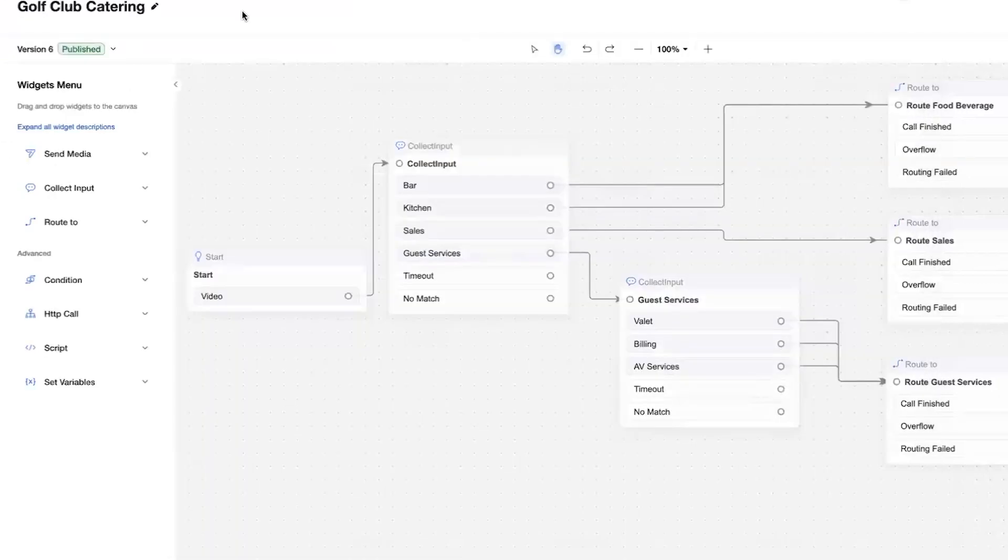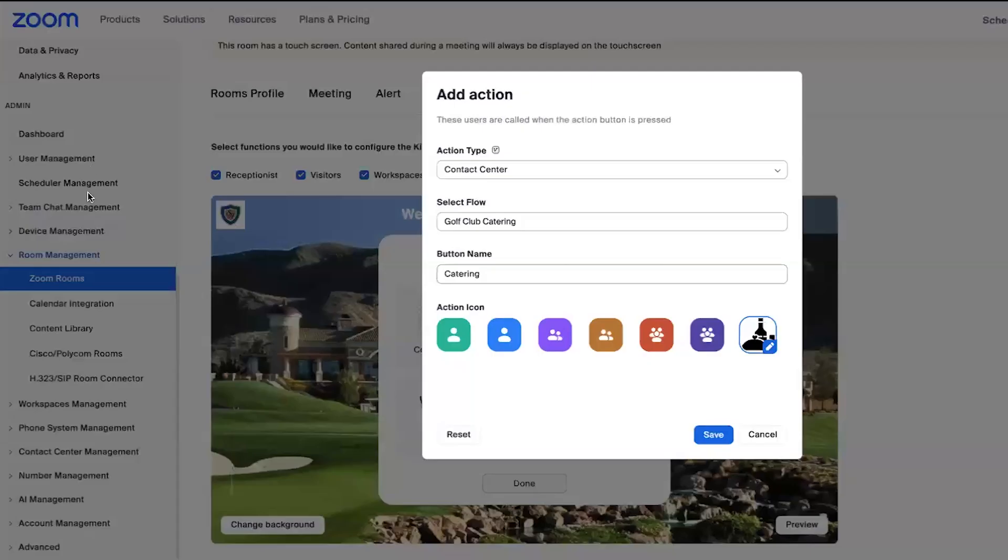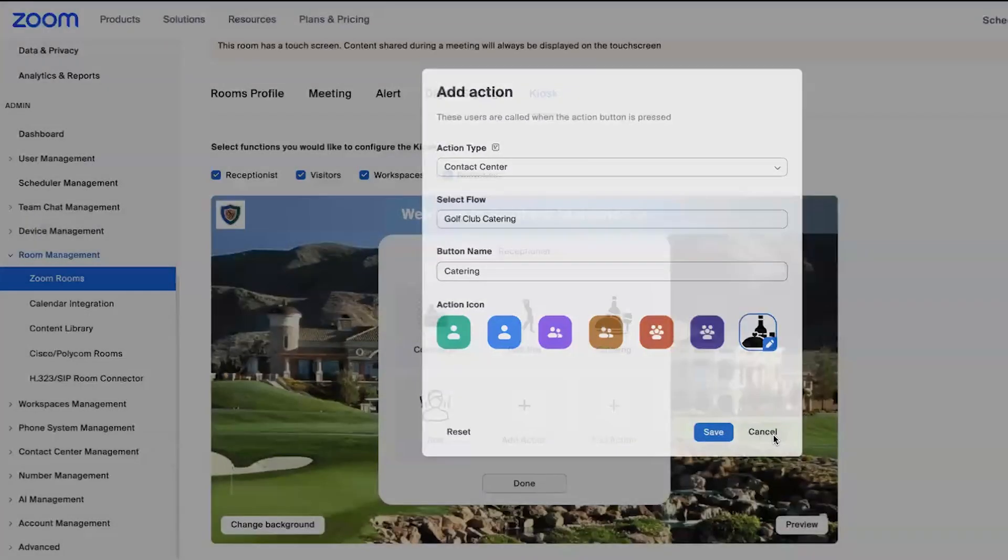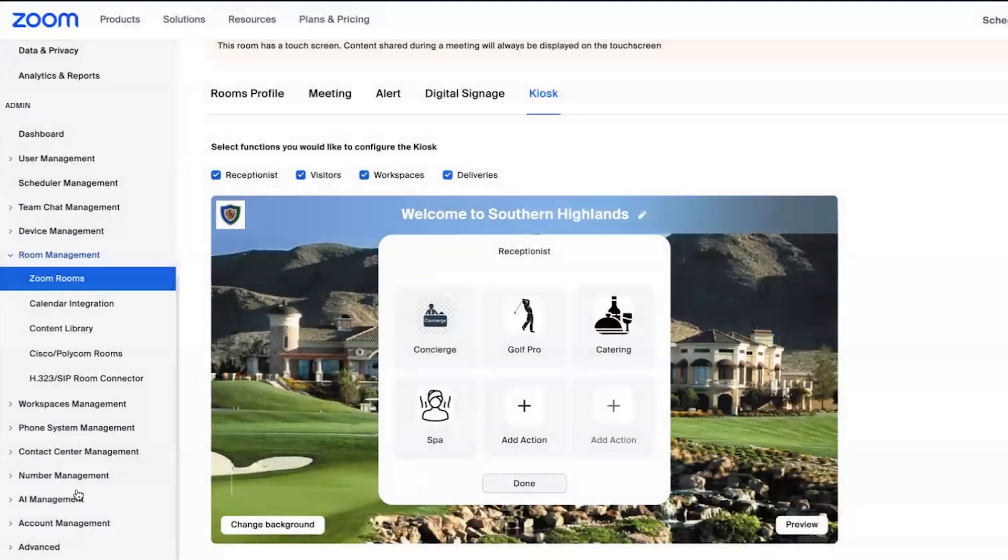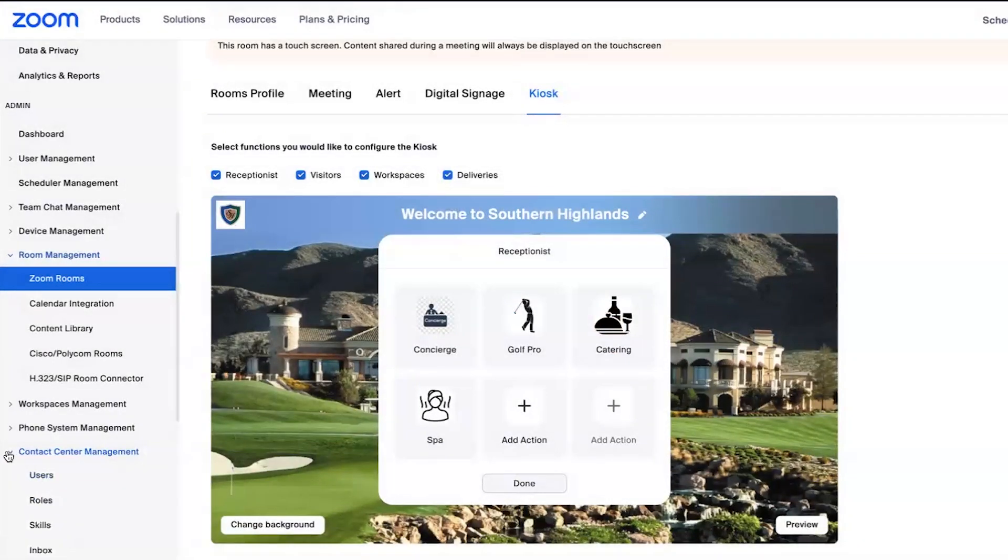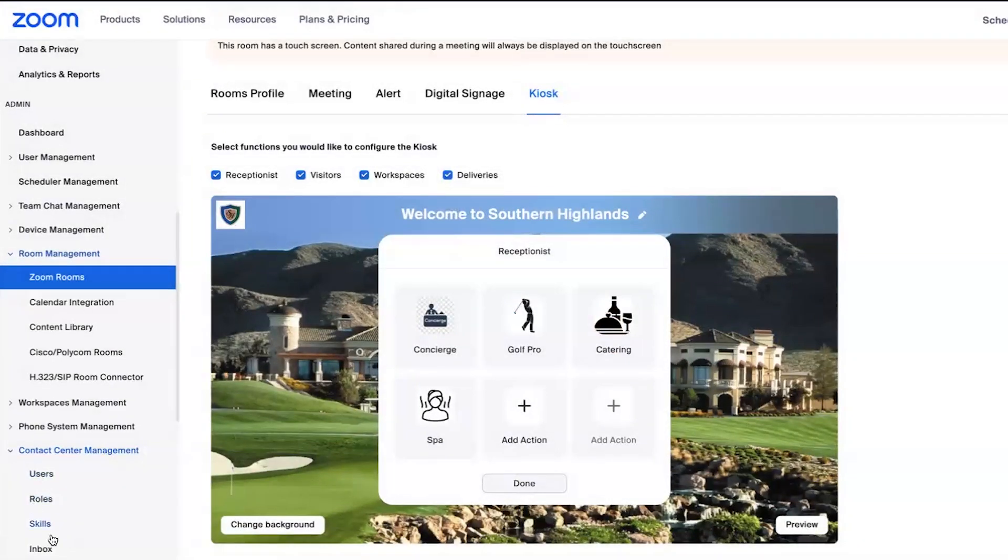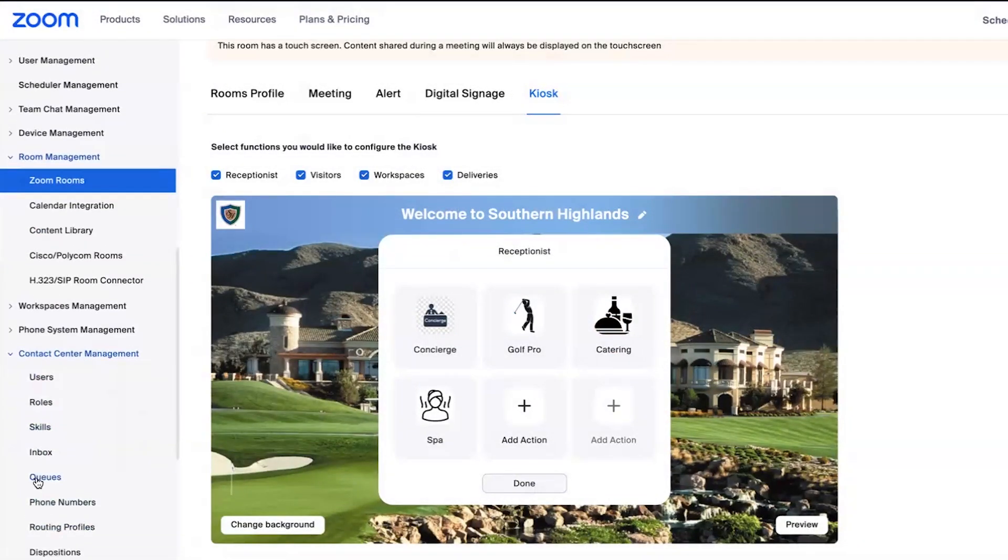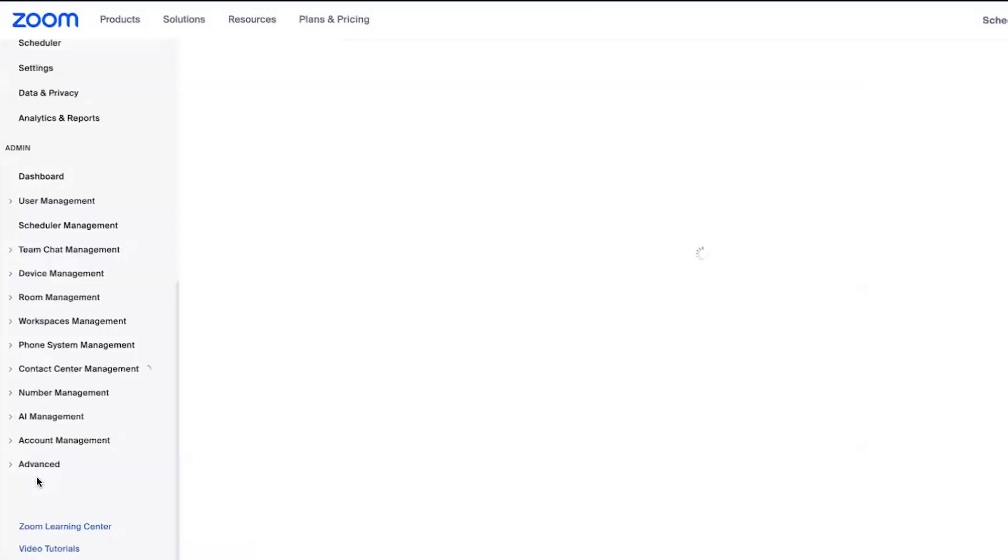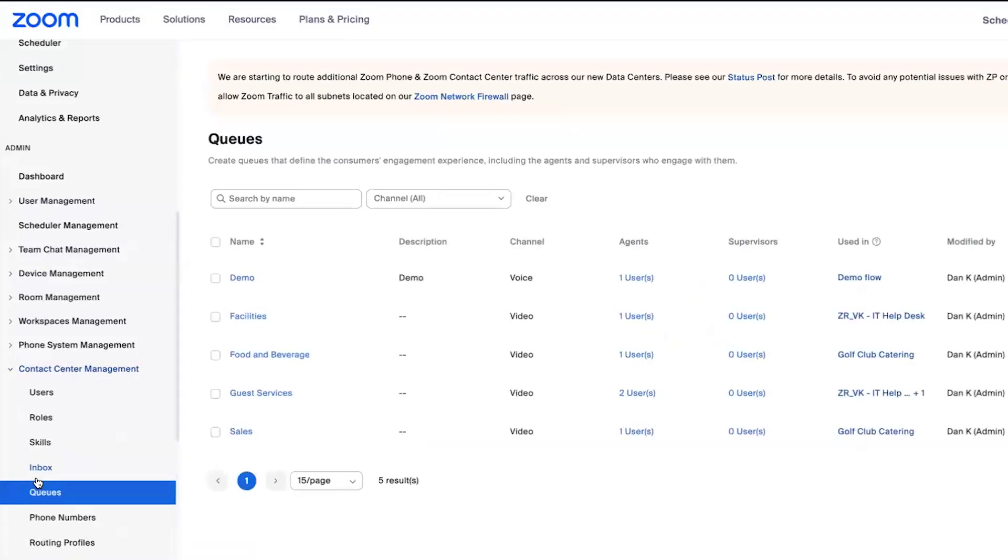If we jump back here, the portal one more time, we'll take a look at a queue on the contact center side. And we'll use our guest services queue as an example.